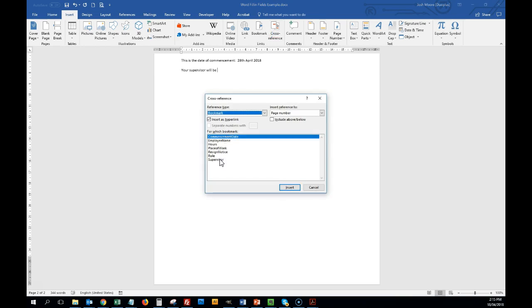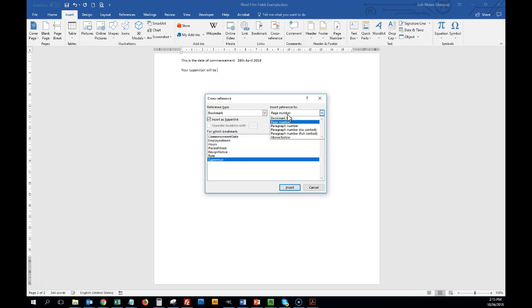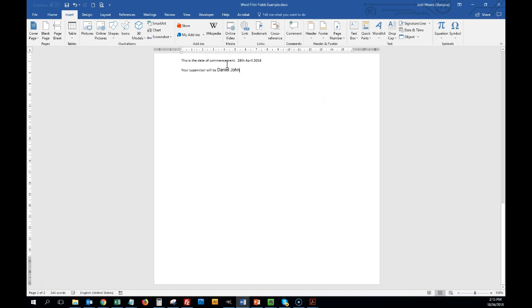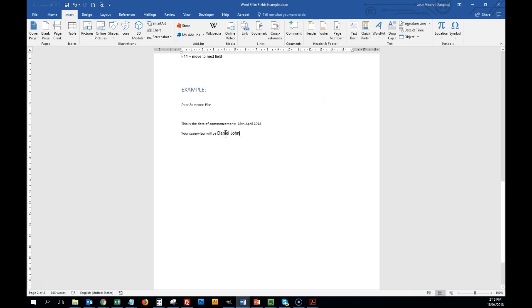And I'm going to insert a supervisor, and insert reference to, I'm choosing bookmark text, which is normally by default. So we're inserting the bookmark, and the bookmark text. There we go, it inserts it, but you can see that it's actually done it in the wrong font size.